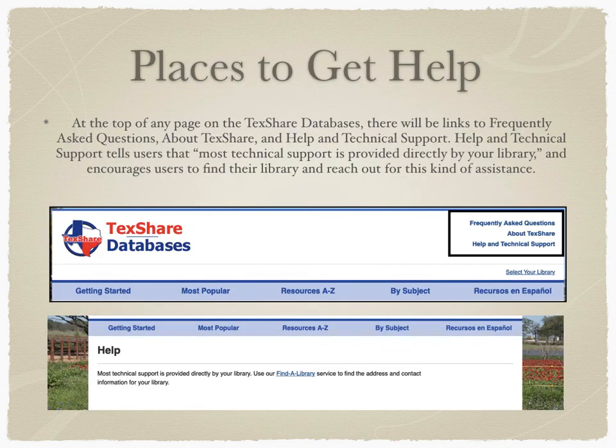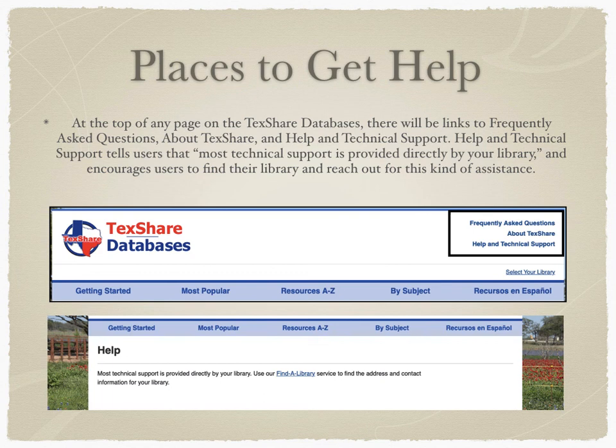Where should you go on the website if you're having trouble and needing assistance? At the top of any page on the TexShare databases, there will be links to frequently asked questions about TexShare and help and technical support. Help and technical support tells users that most technical support is provided directly by your library, and encourages users to find their library and reach out via phone or email. If the library cannot fix the issue, they have the ability to reach out to the people who manage TexShare databases directly.